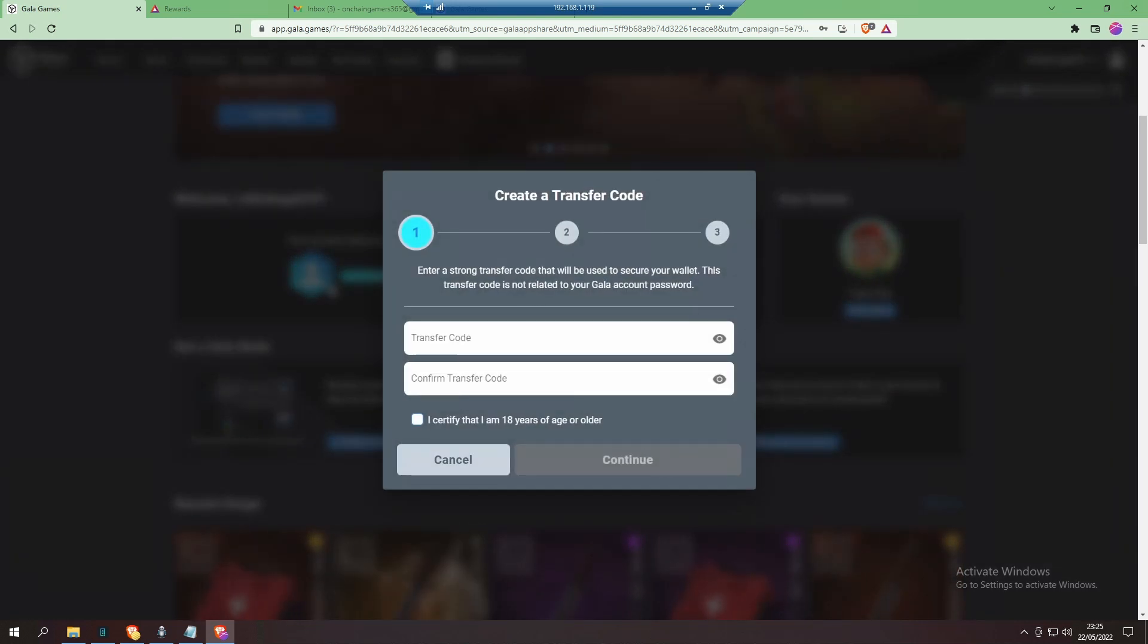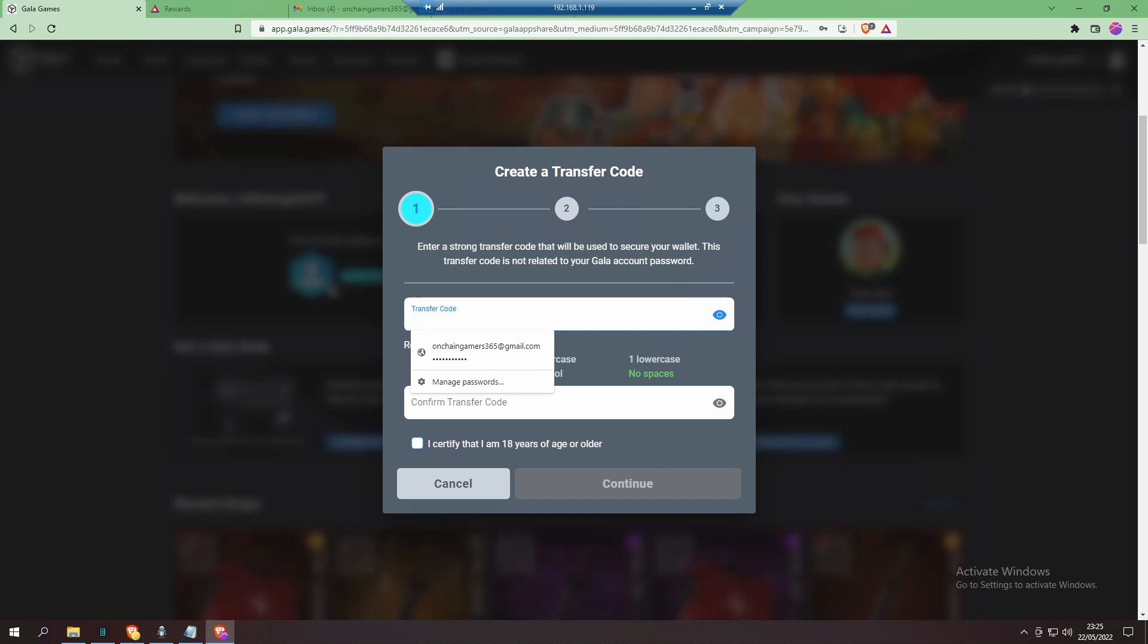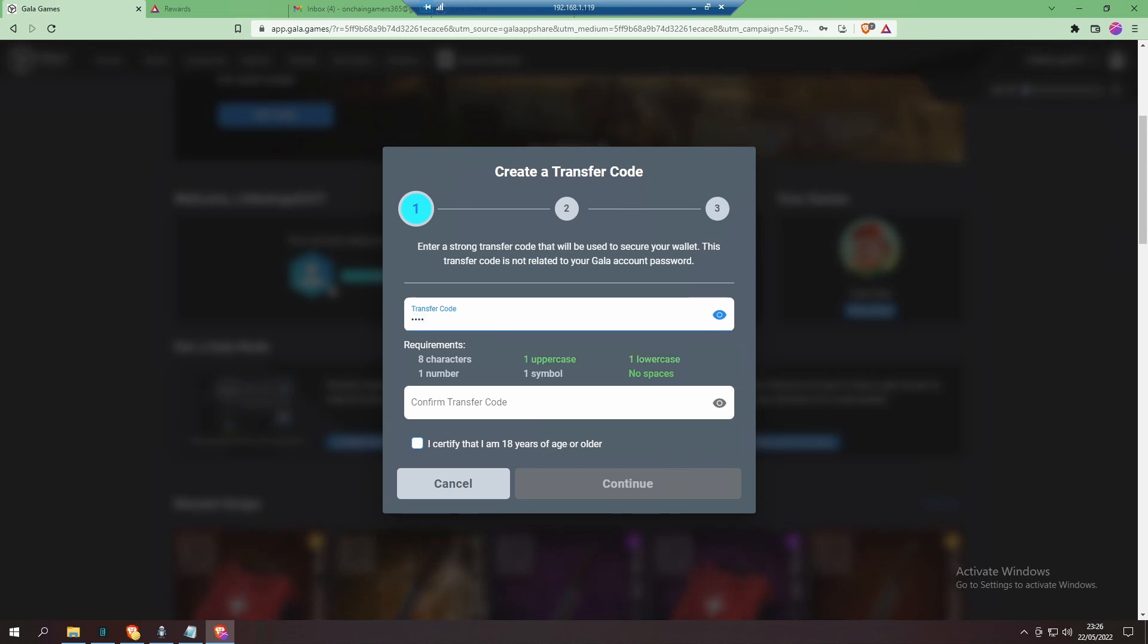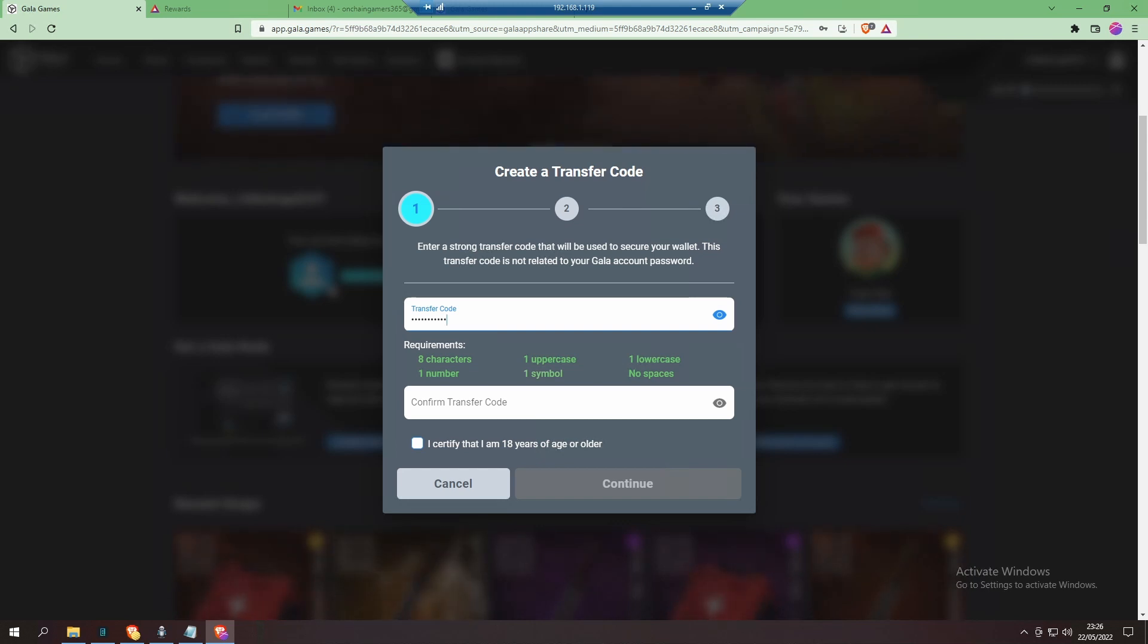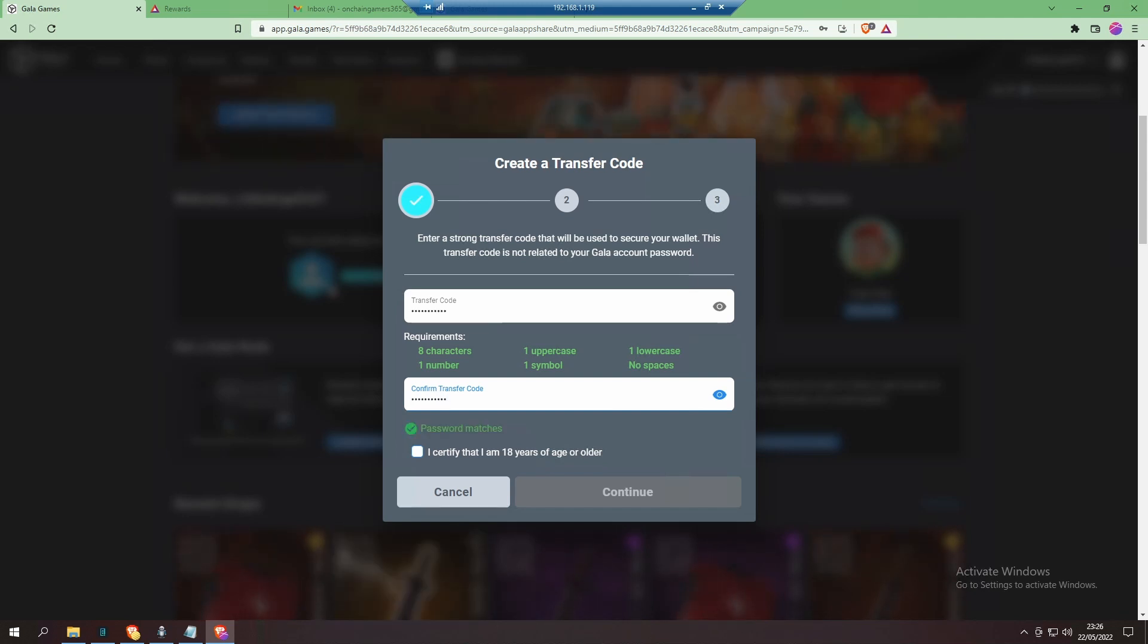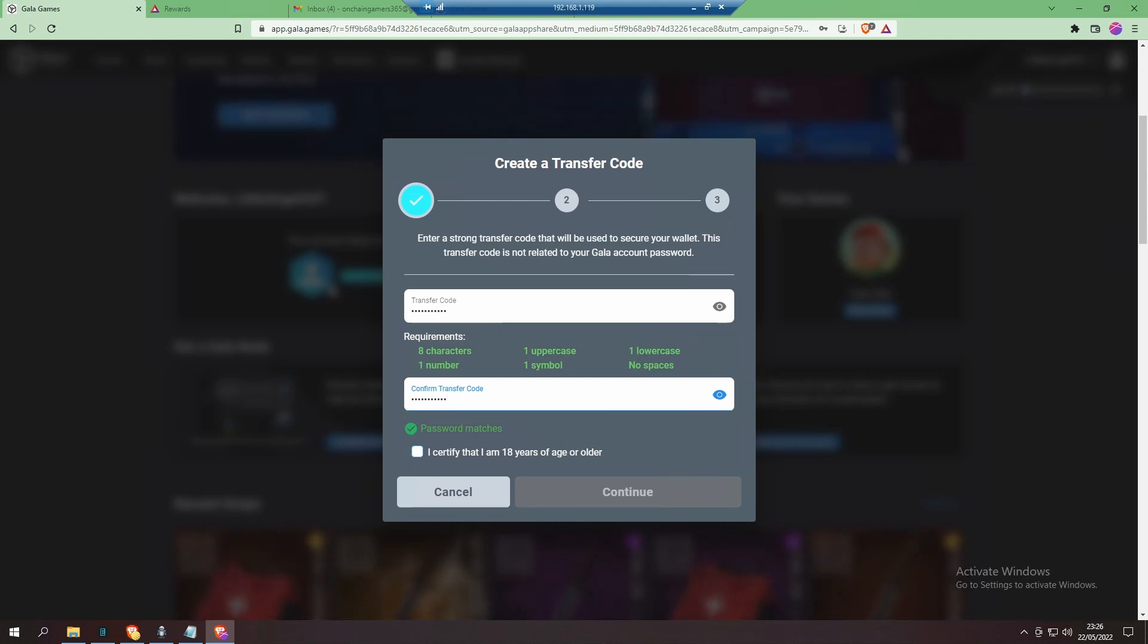Now we need to select a strong transfer code that will be used to secure your wallet. This transfer code is not related to your Gala account password. Certify that you are 18 years of age or older by selecting the checkbox, now click continue.